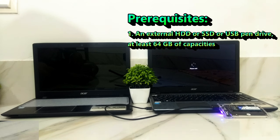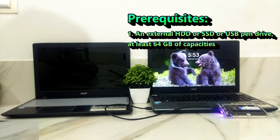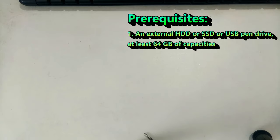Number one, an external HDD or SSD or a USB flash drive, at least 64GB of capacity, which is highly recommended.